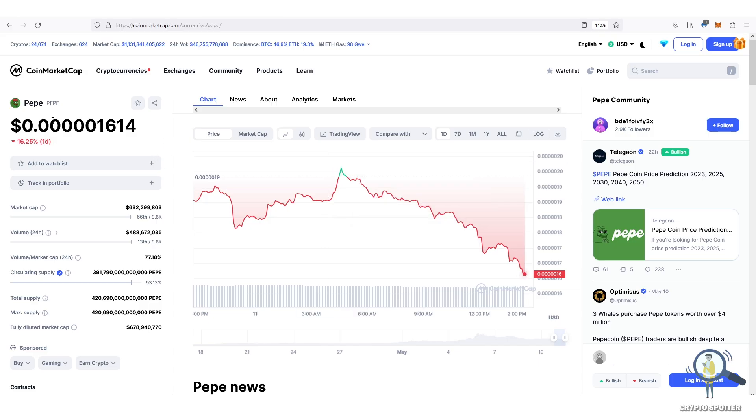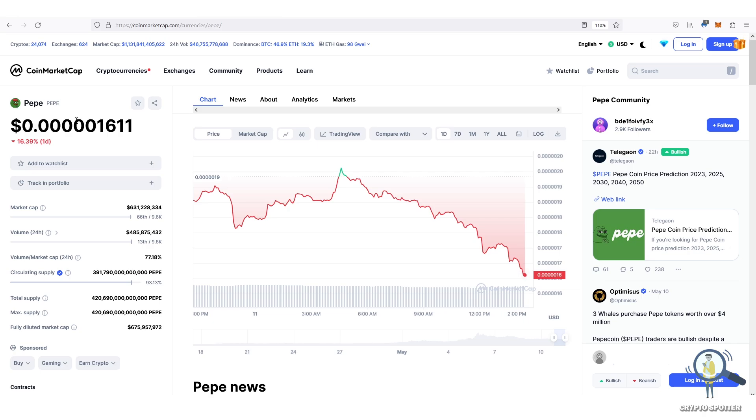Hey what's up guys, this is a short and quick update on Pepe. Make sure to watch this video till the end, or you will miss out a great opportunity.